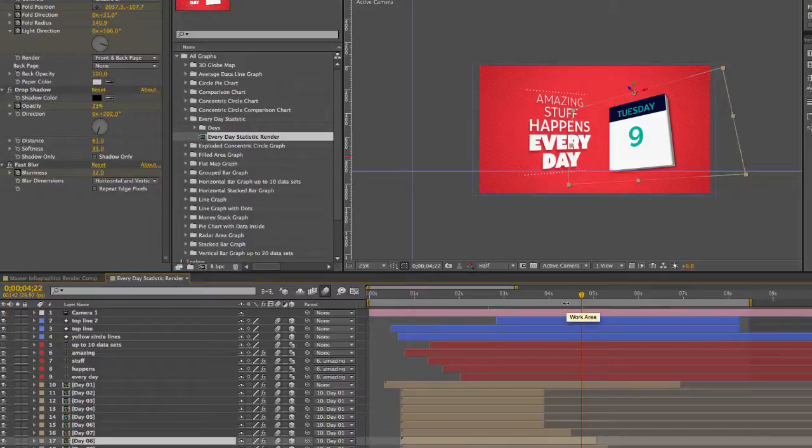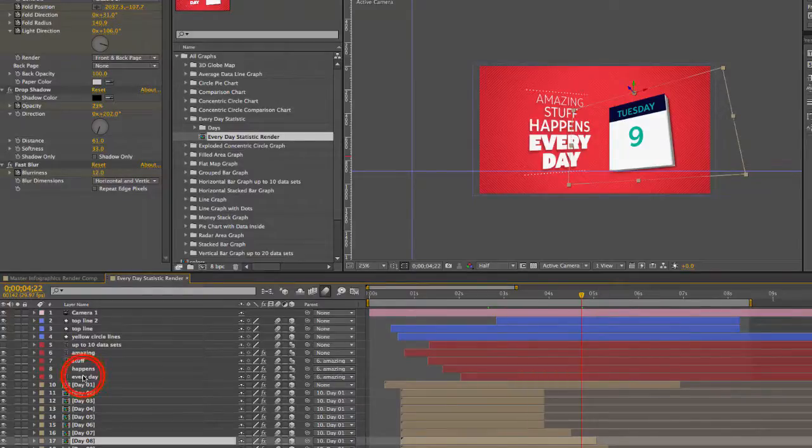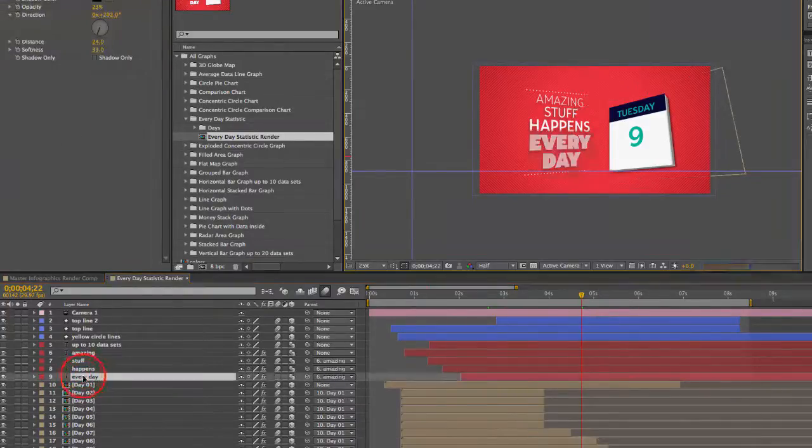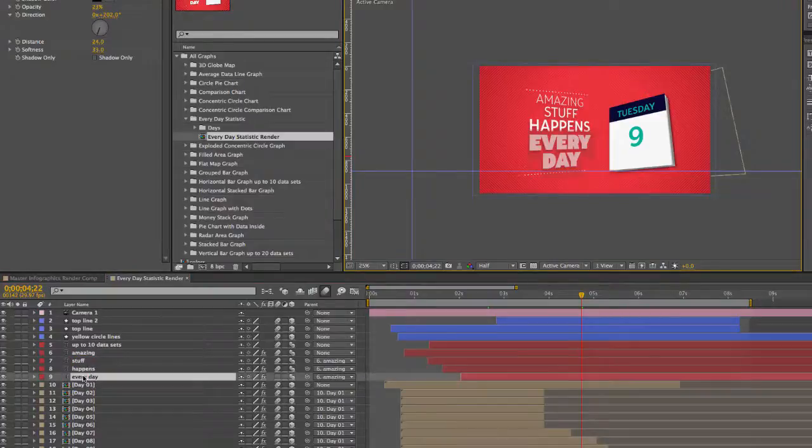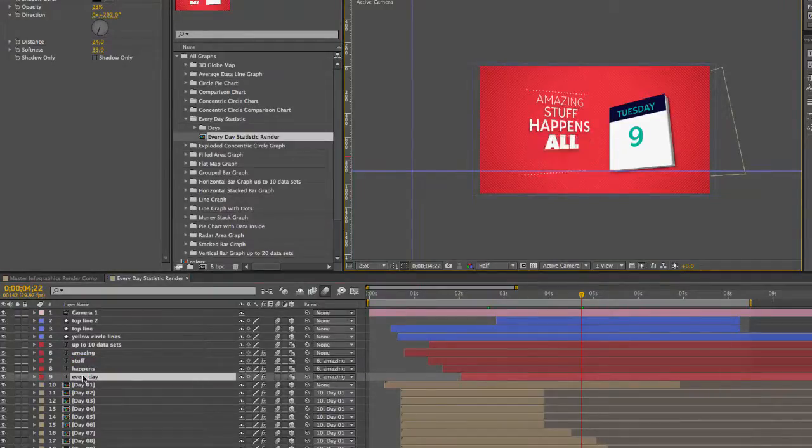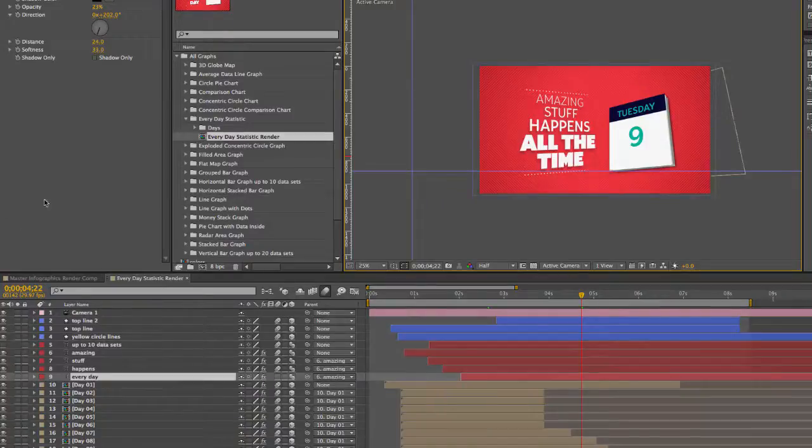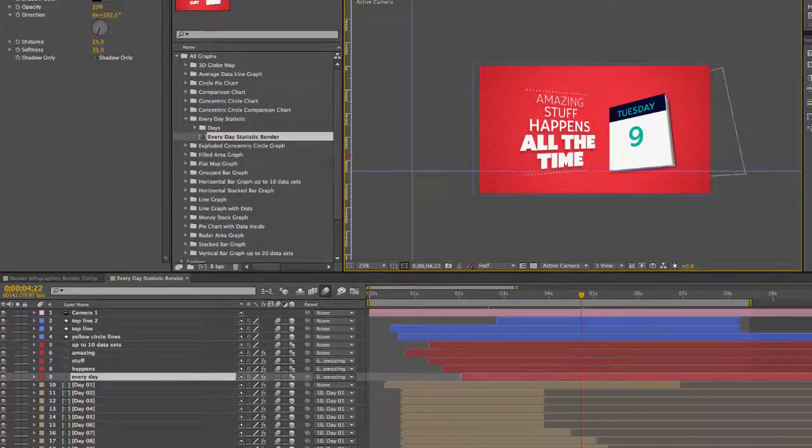So there's not a lot going on here. What you can do is change the text. Each text layer can be edited. There we go.